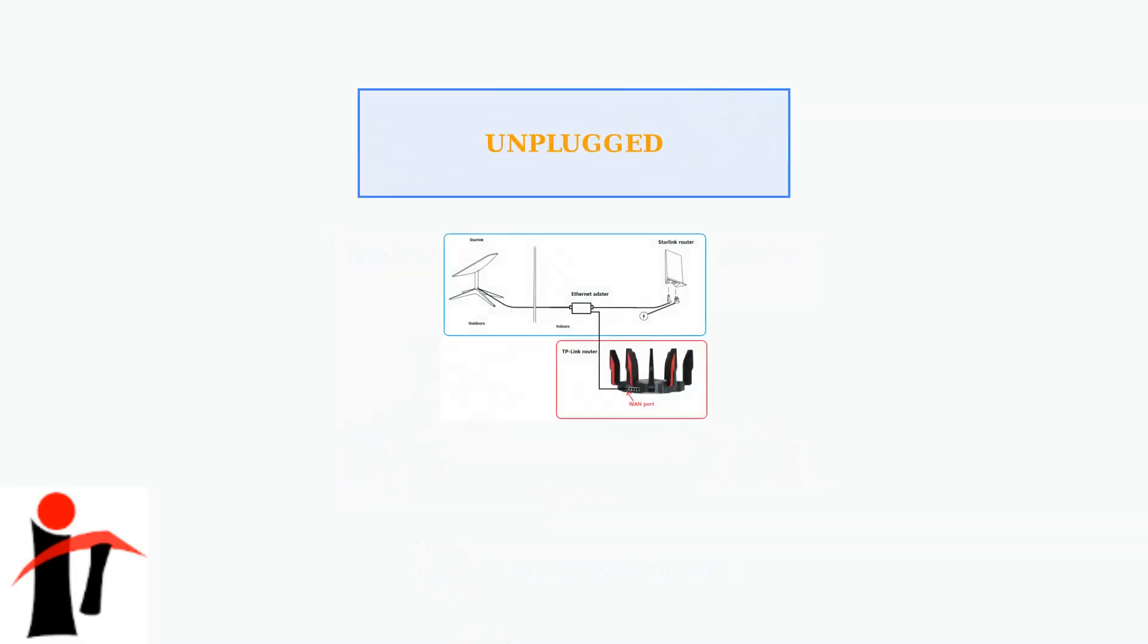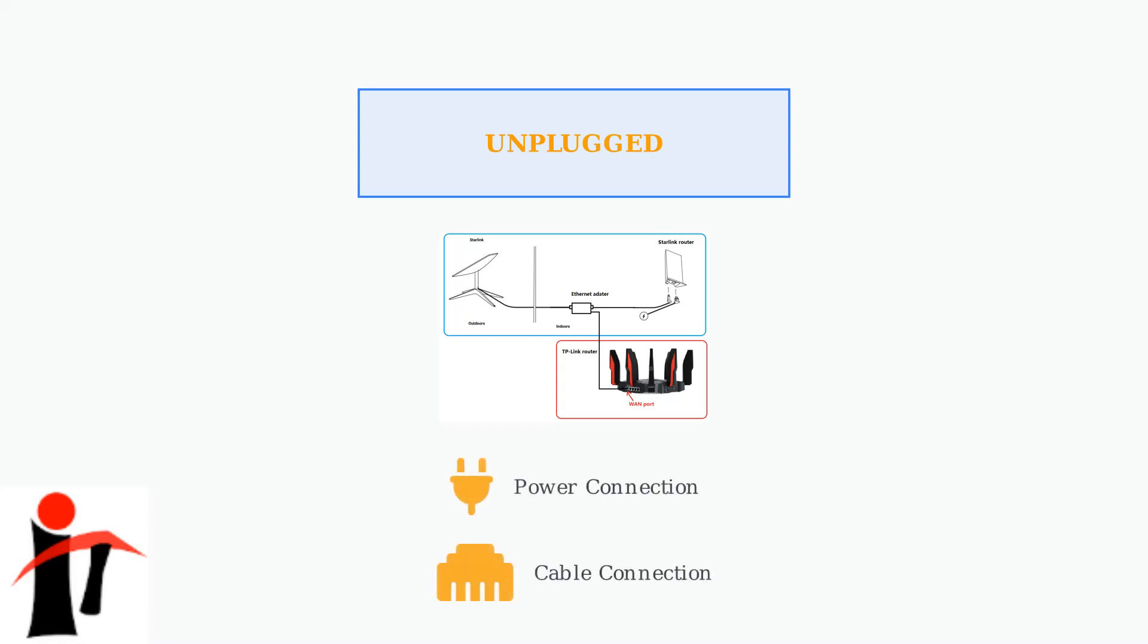The unplugged status indicates power or cable connection issues. This accounts for 25% of support tickets and is often related to loose connections, damaged cables, or power supply problems.